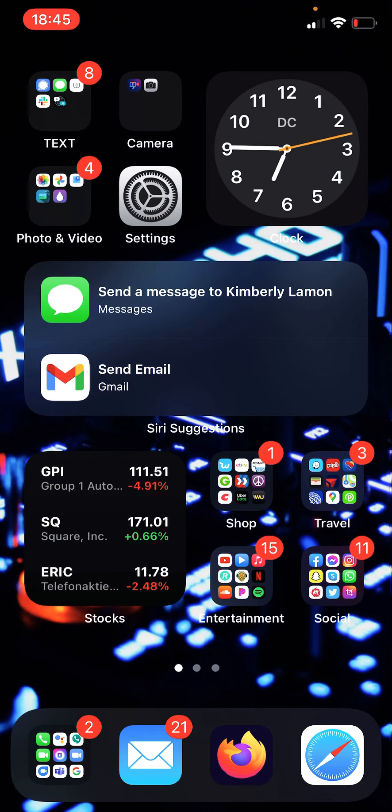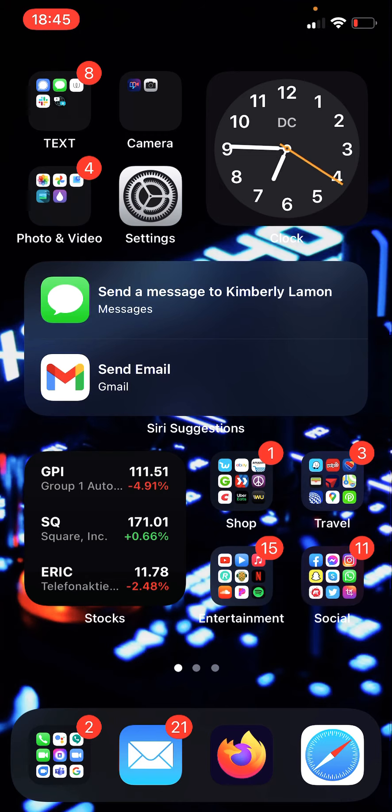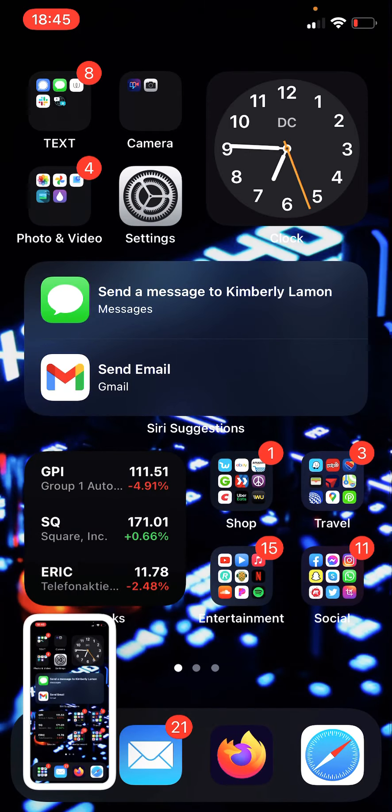It's called the back tap feature. So check this out. Let's say I double tap on the back of the iPhone, preferably on the Apple logo on the back. You'd see that what just happened is a snapshot.